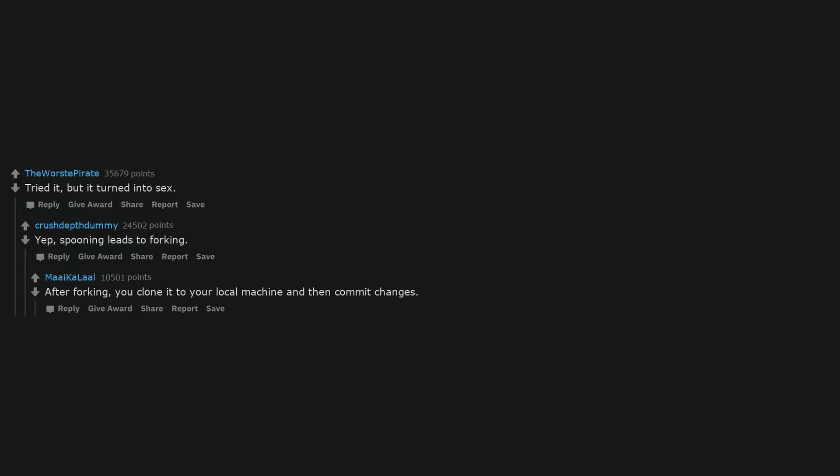Tried it, but it turned into sex. Yep, spooning leads to forking. After forking, you clone it to your local machine and then commit changes.